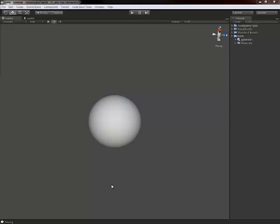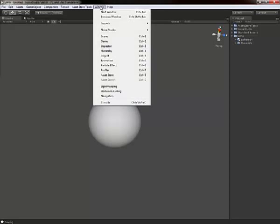Hi guys, this is a quick video to explain a tool that I've put on the Asset Store. It's called Noise Studio.